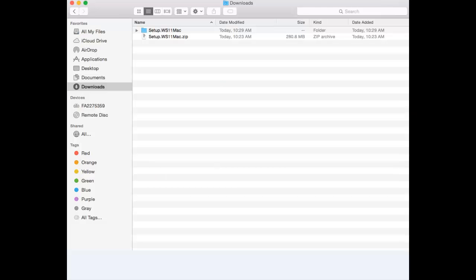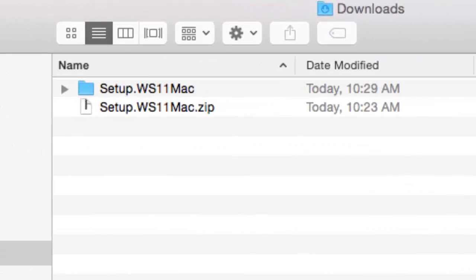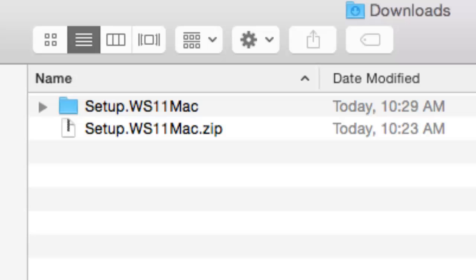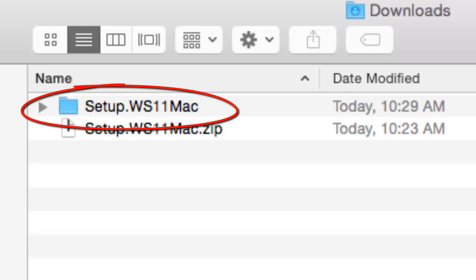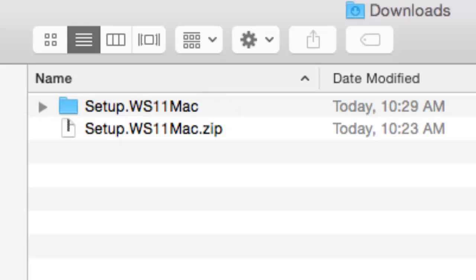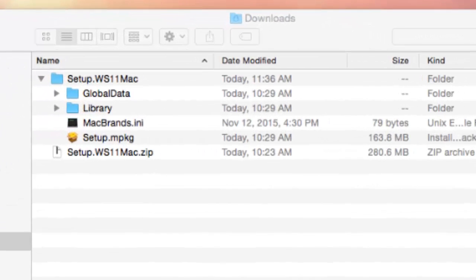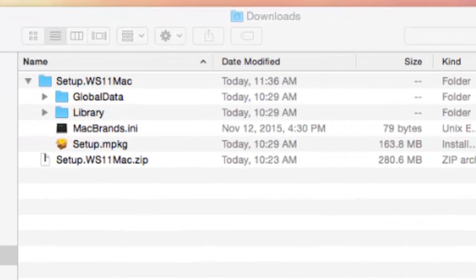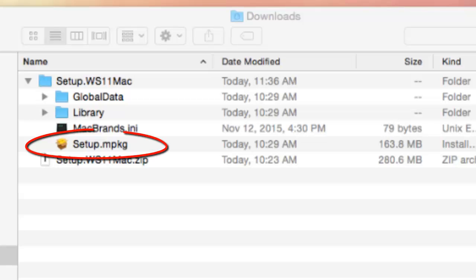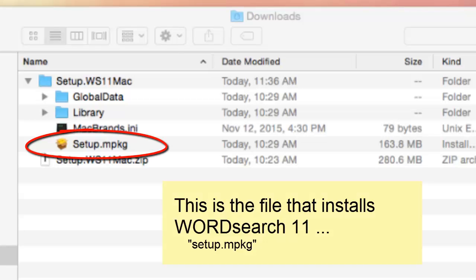Once you are in the downloads folder, look for the folder called setup.ws11mac.zip. When you find it, open it, because inside of that folder is the file that installs our program.